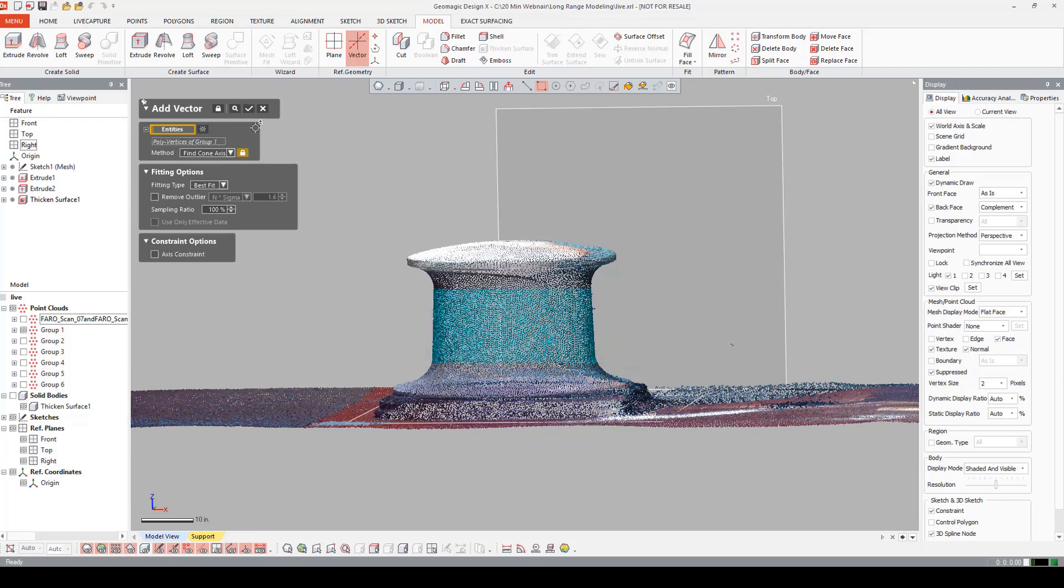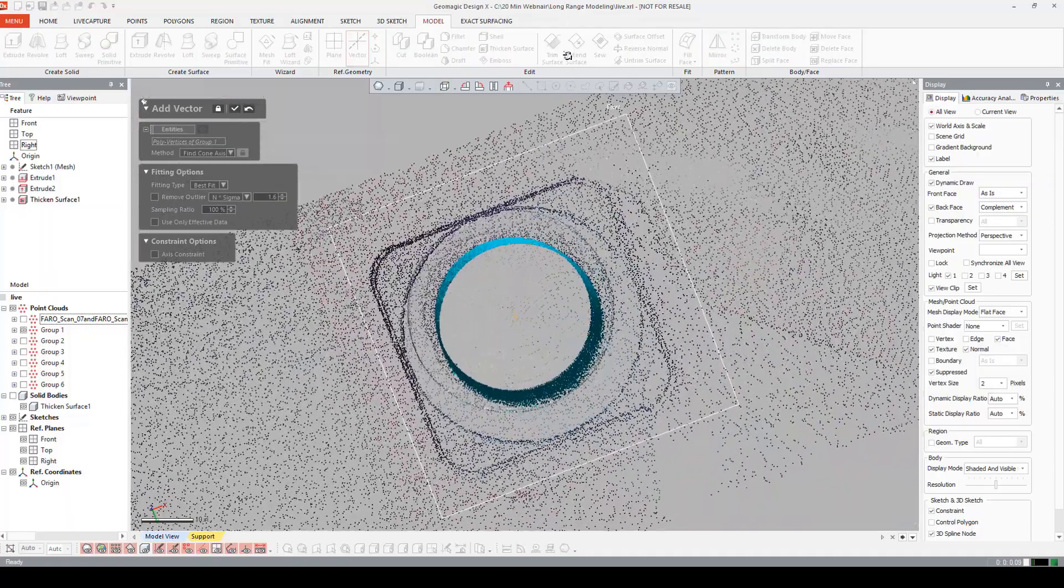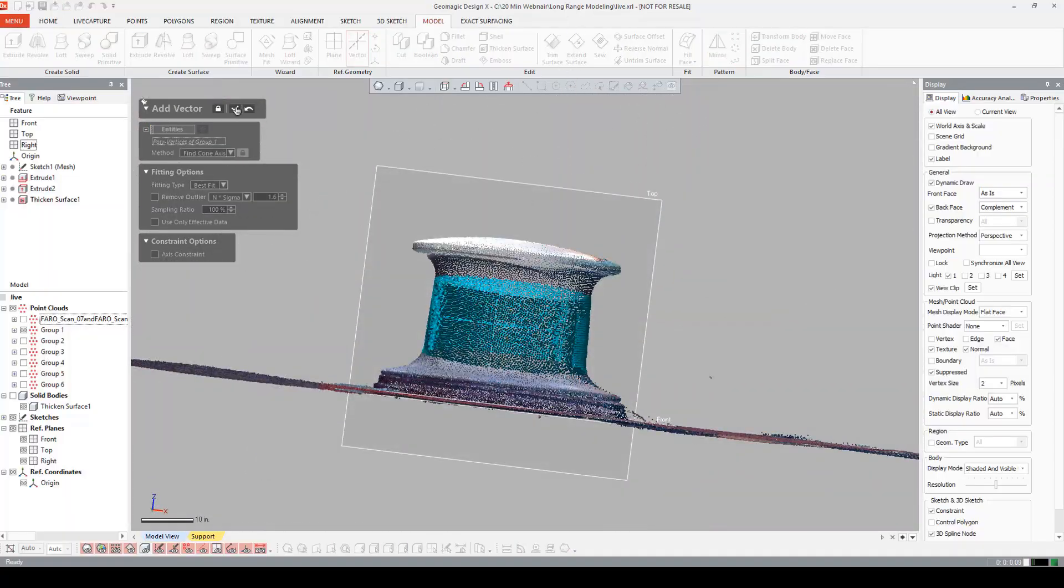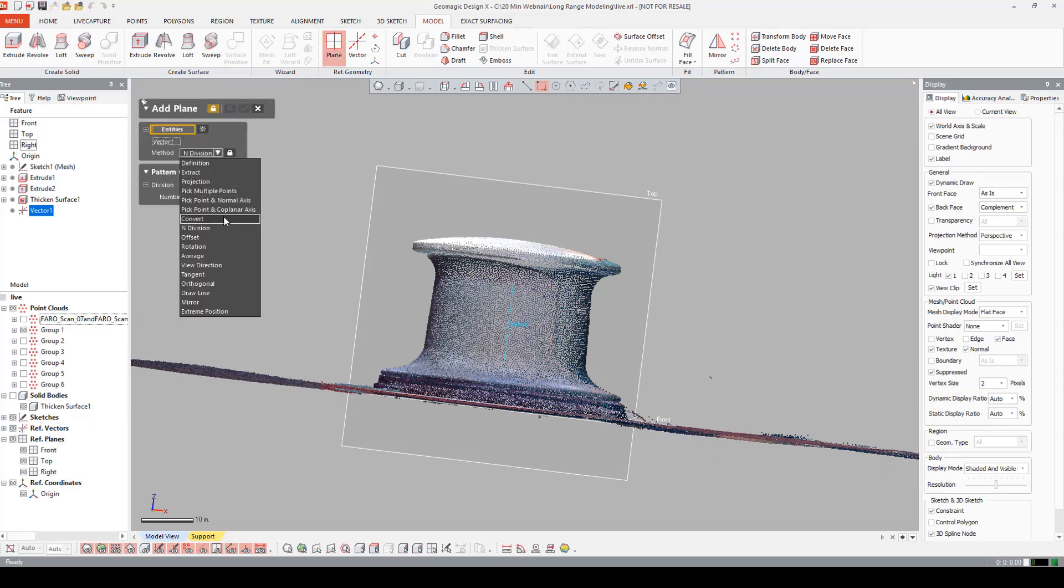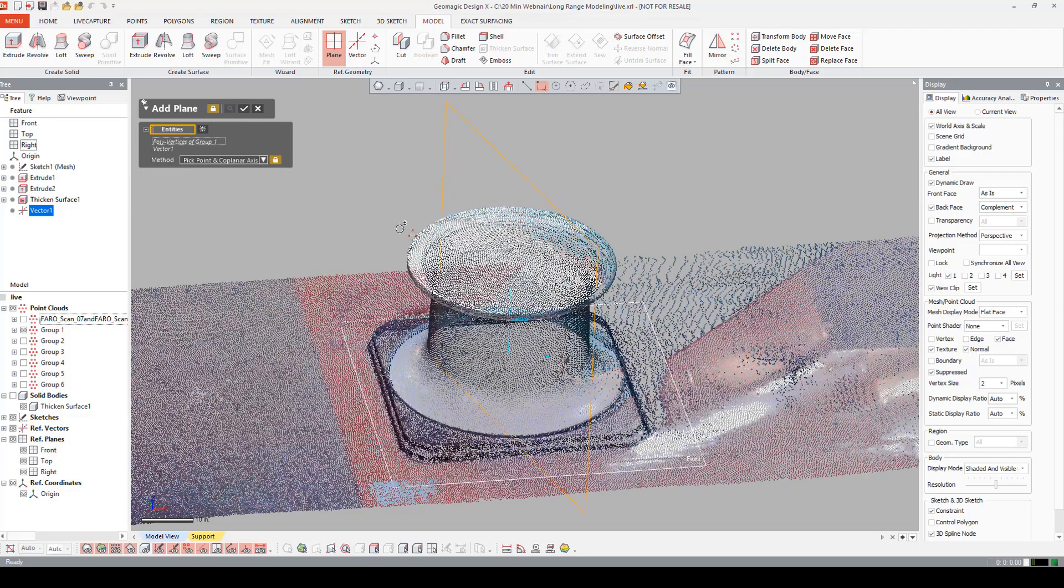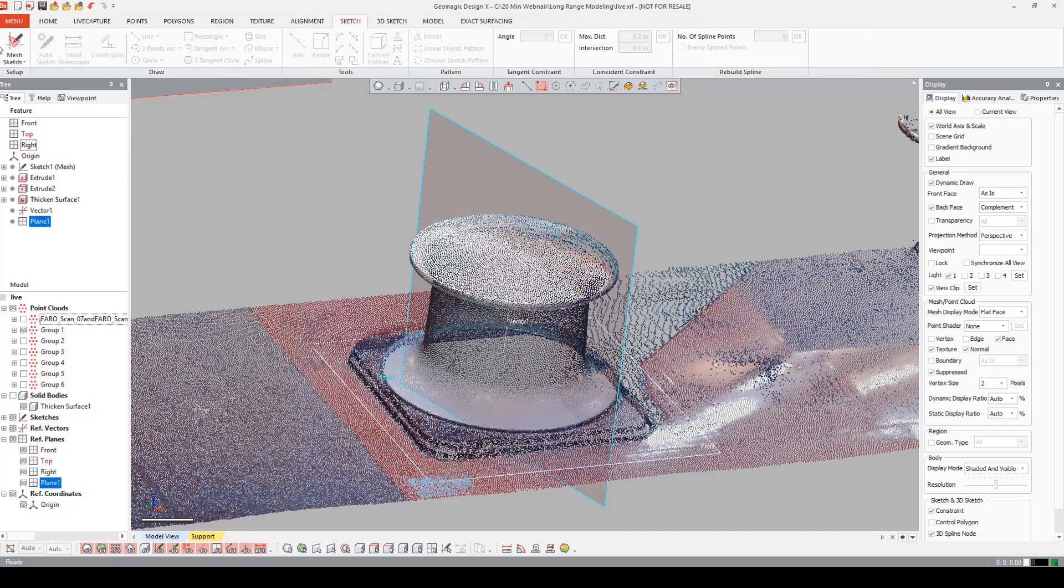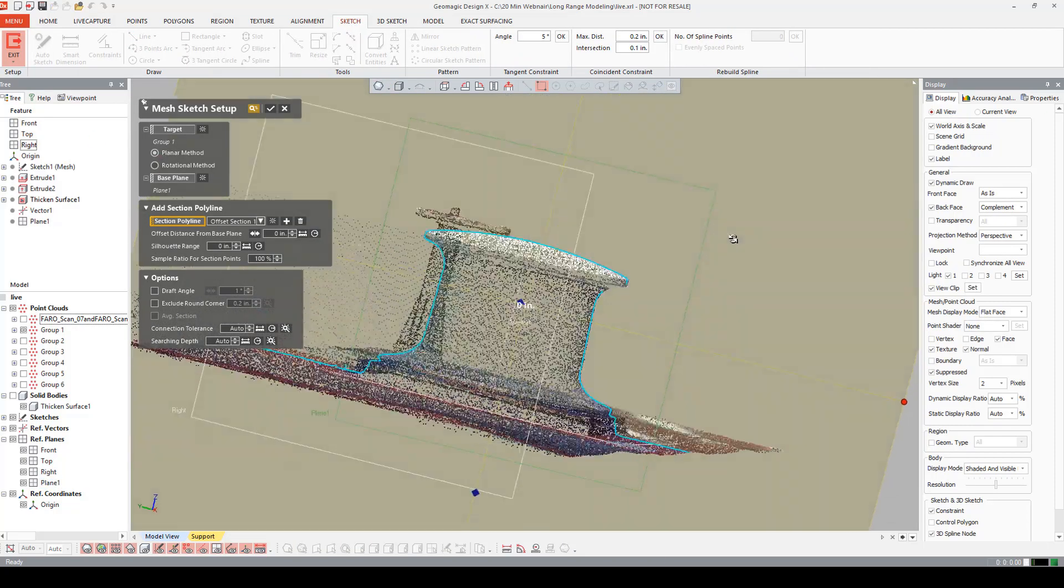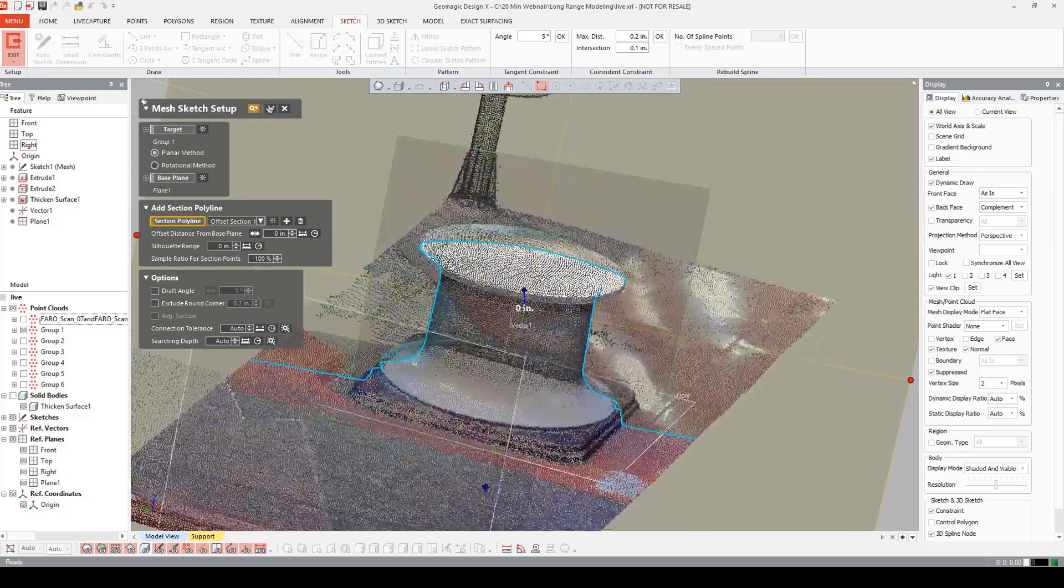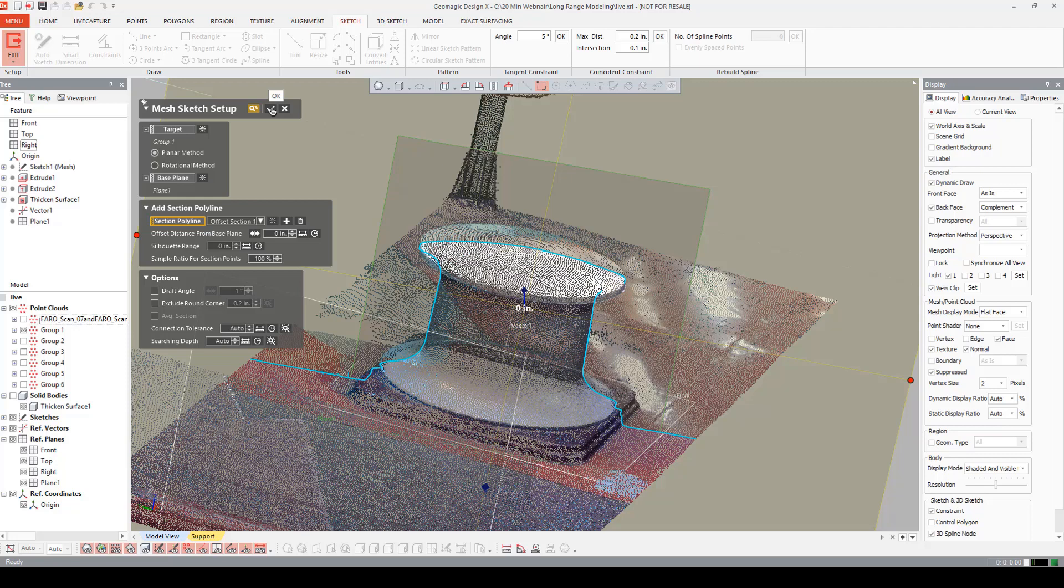I'm going to come in here and say I want to make a vector. I'm going to say that that is a cone axis. Come in and highlight that. I have to make sure select through is off or is on. Highlight that. I can preview it. For this purpose, it looks okay. Now I can come in and make a plane off that vector. Pick point and co-planar axis. I have to pick a vertice. I say okay. Now I can come back into my mesh sketch and make a sketch off that plane. Once I have that sketch, I can make a revolve and do other things like that. For the purpose of this video, I'm running out of time. So I want to show you the pipe wizard. I'm going to exit out of this.